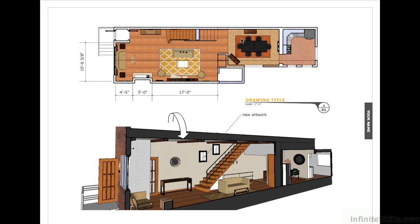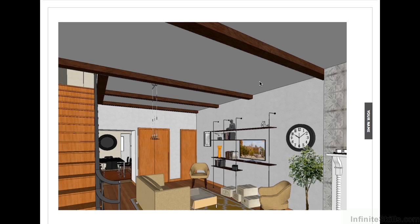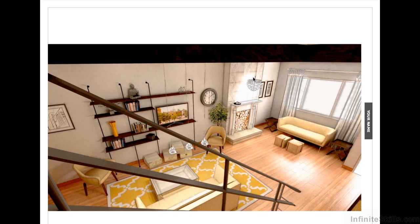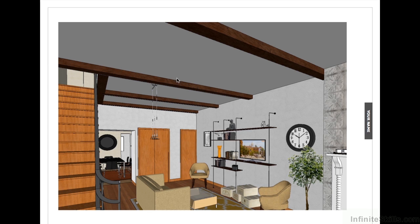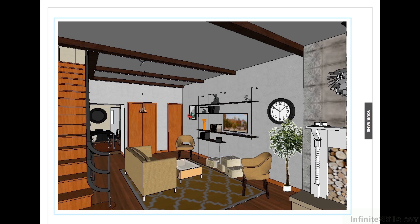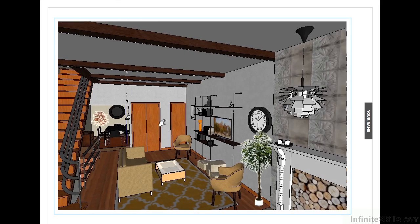We can then click through by single-clicking on each individual page. With the pencil, you can actually call out areas. You can right-click to go back in your pages, and you can double-click to actually enter the model.